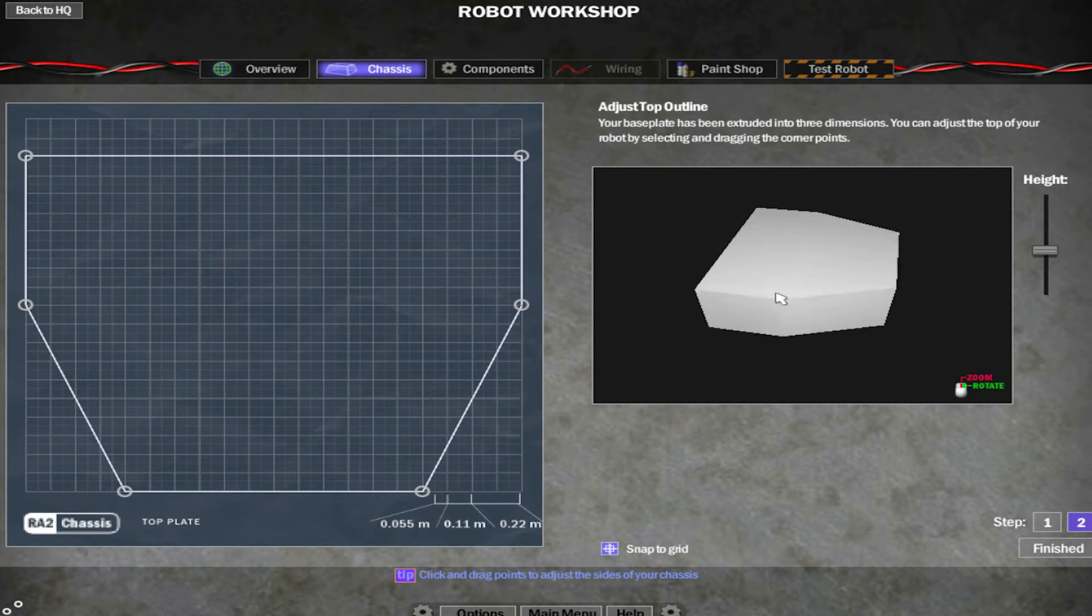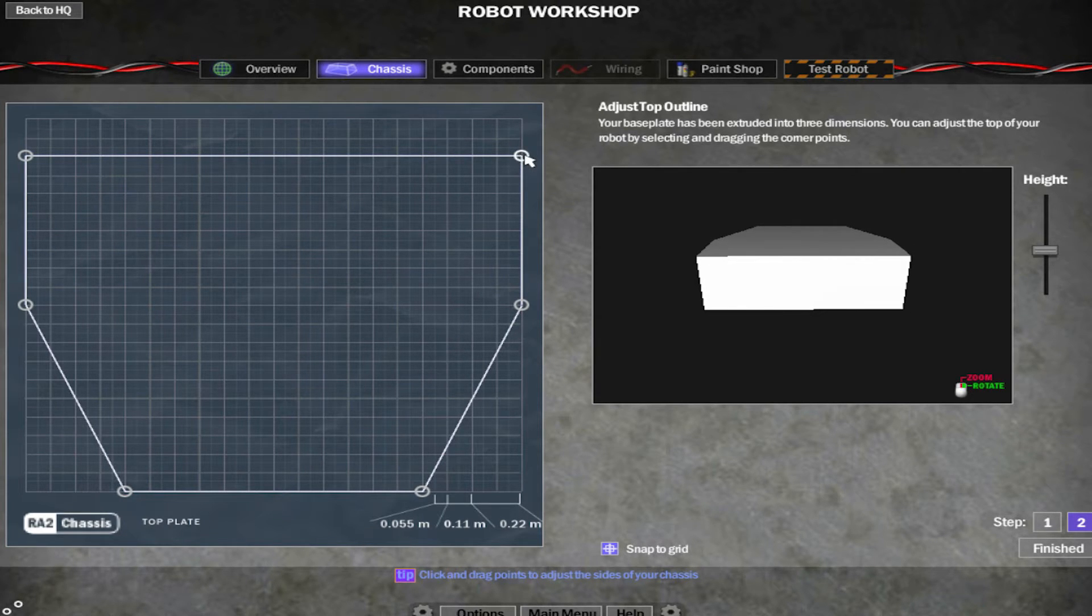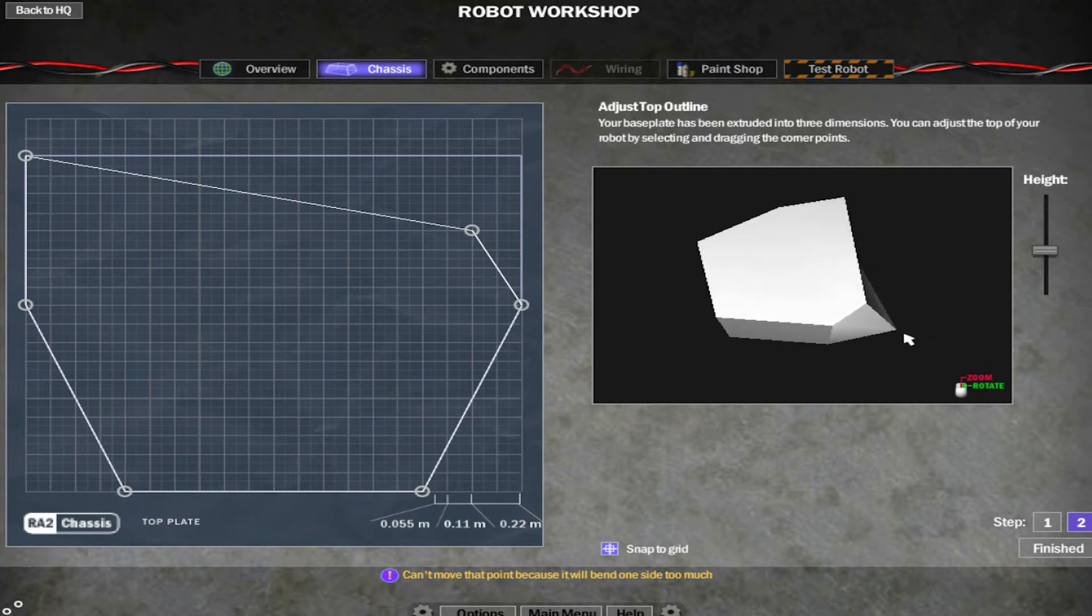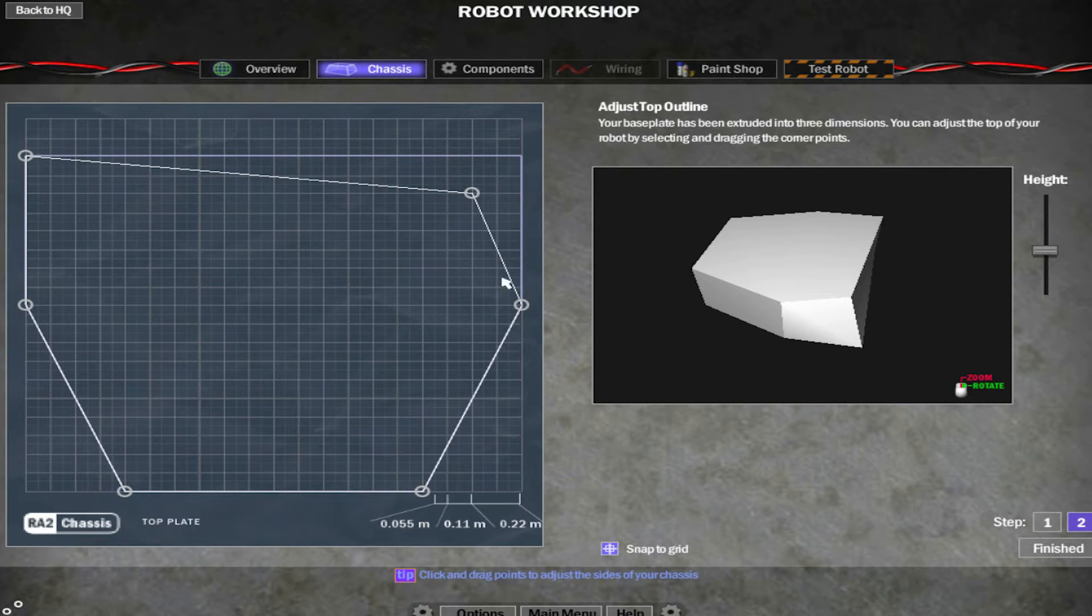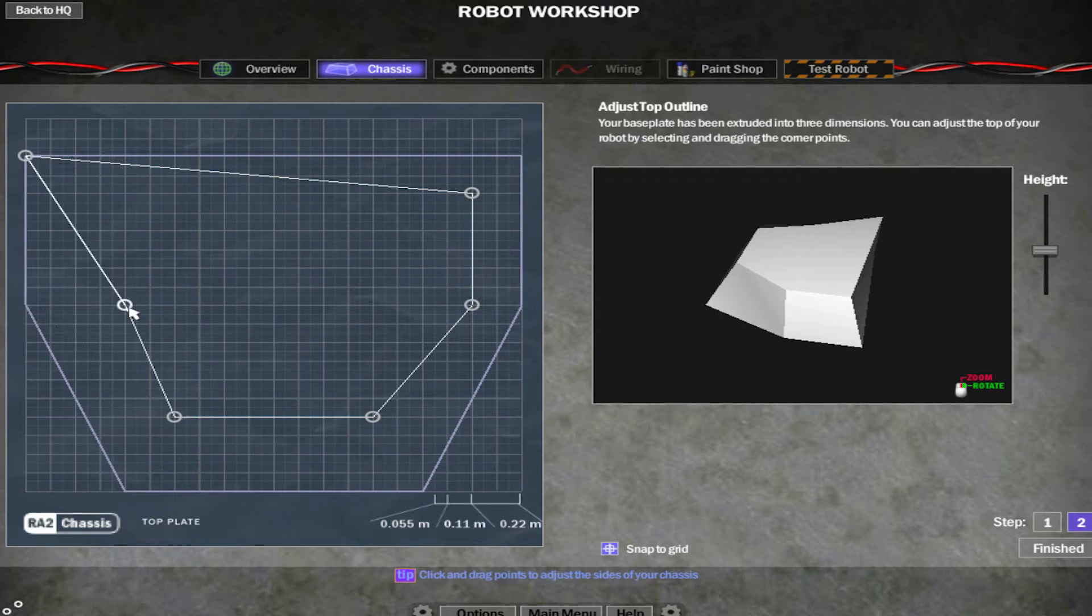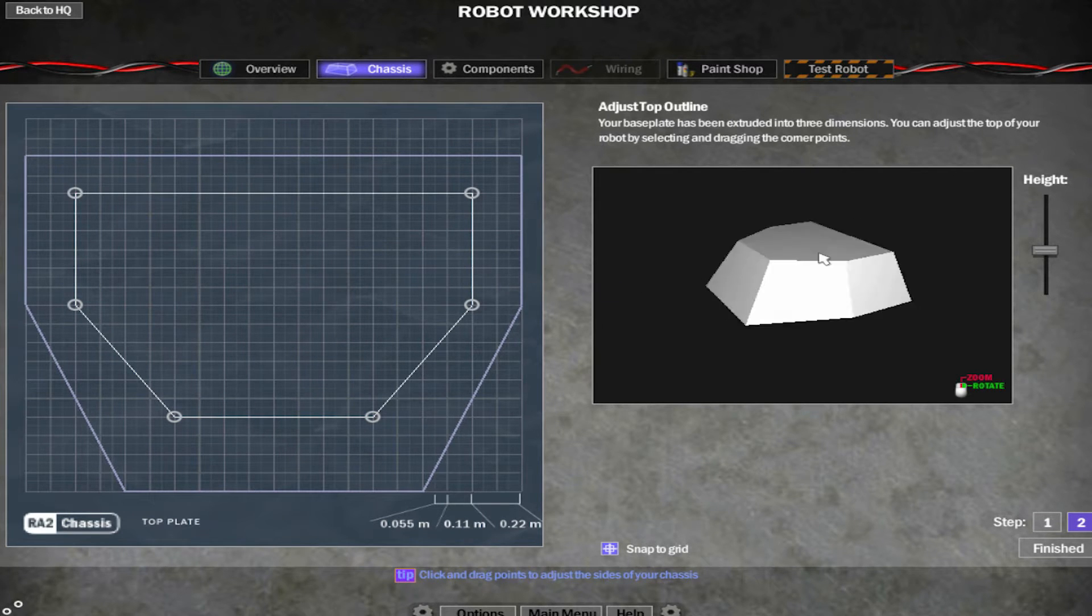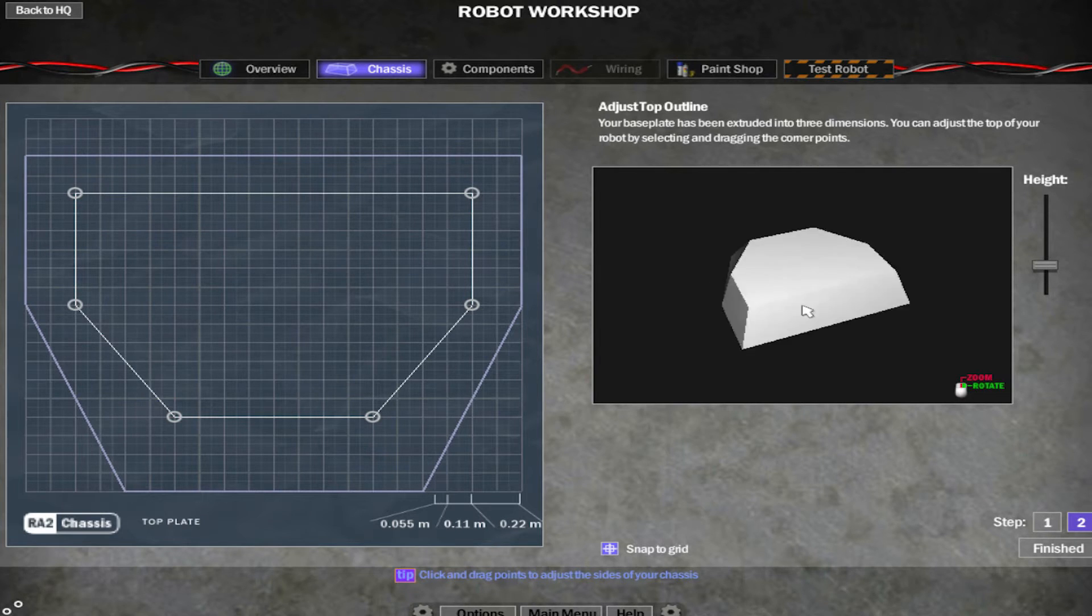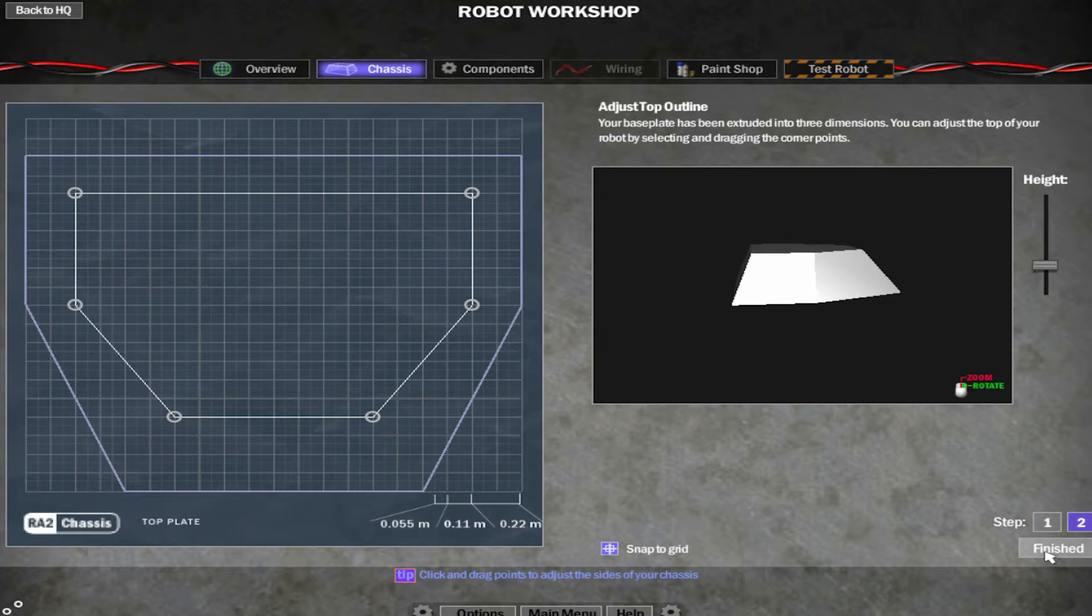Now what you do to change the shape at the top of your robot is to click on these again. And you can drag them, and you can see that it changes the shape of your robot. So I'm going to make it look a bit like this. So it's all very simple. Sometimes it can be a bit irritating, but you get the hang of it quite quickly.